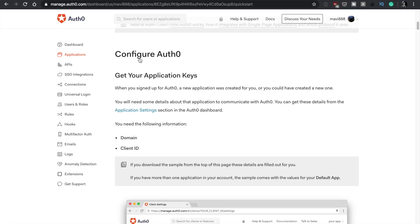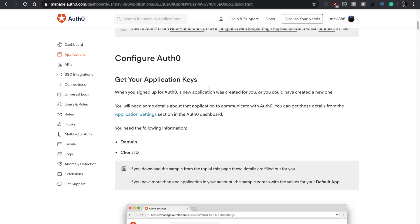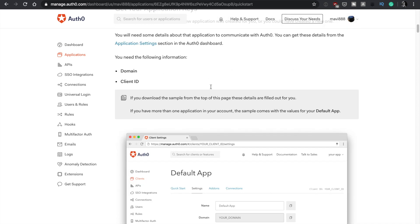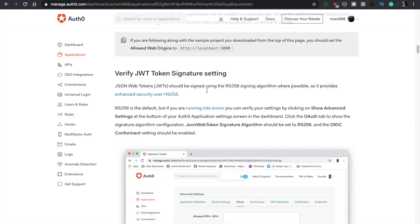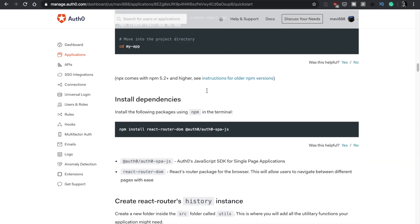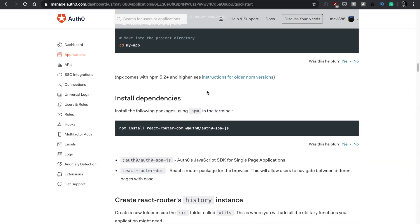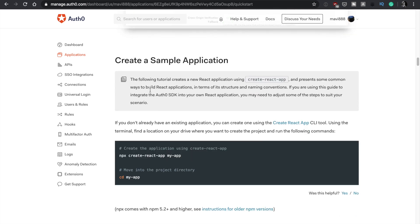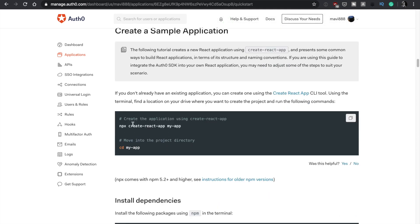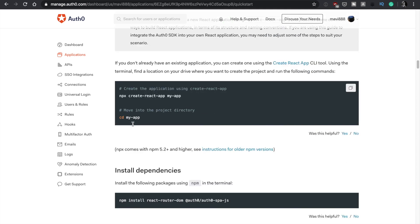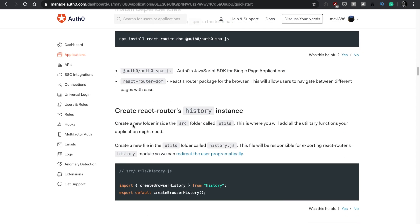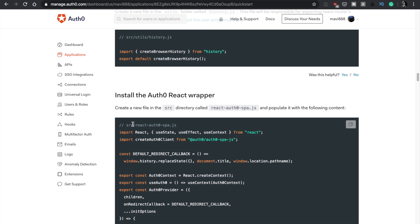So we go back to the Auth0 page. And as I said, if you go to your application, to Quickstart, then you can start seeing all the information on how to get started. You can see the create a sample application. And then if you follow this step by step, you will get to the page that I have. So there is no mystery.